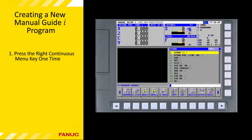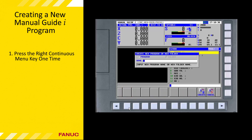Note that when edit mode is selected, the soft keys at the bottom of the screen change to include new selections, including the New Program soft key. To create a new Manual Guide i program, press the New Program soft key. The Create New Program or Folder dialog box is displayed.